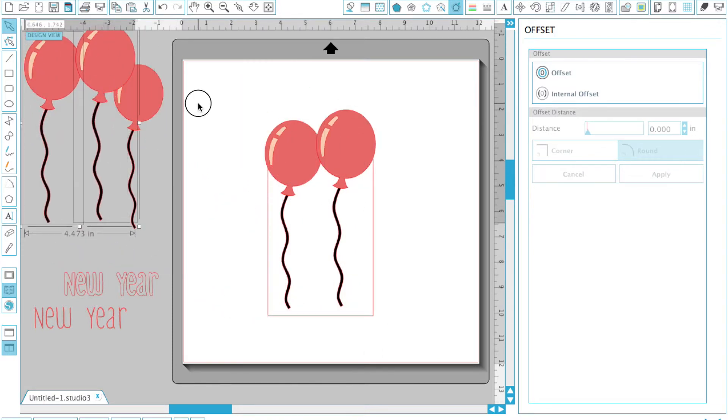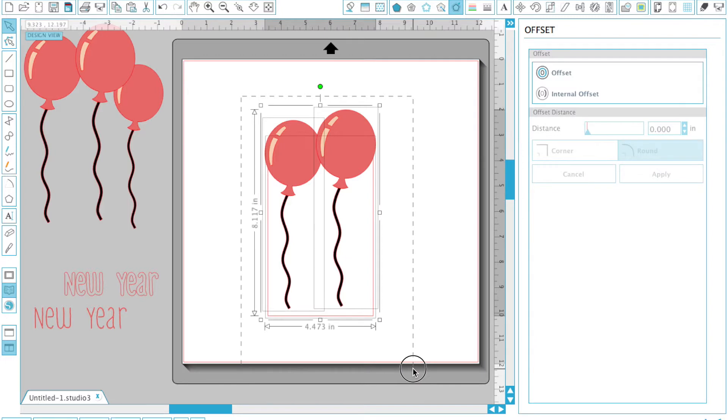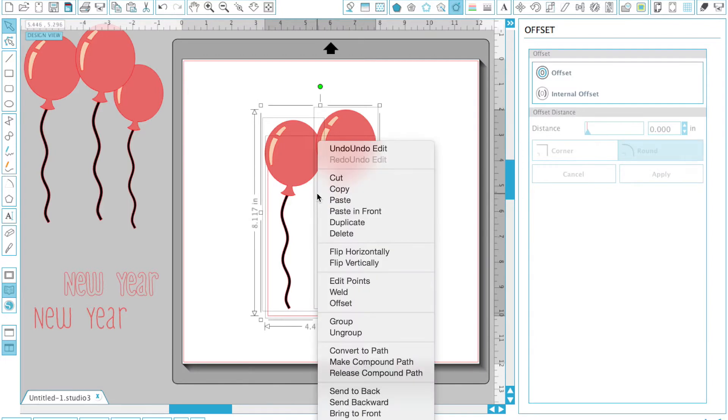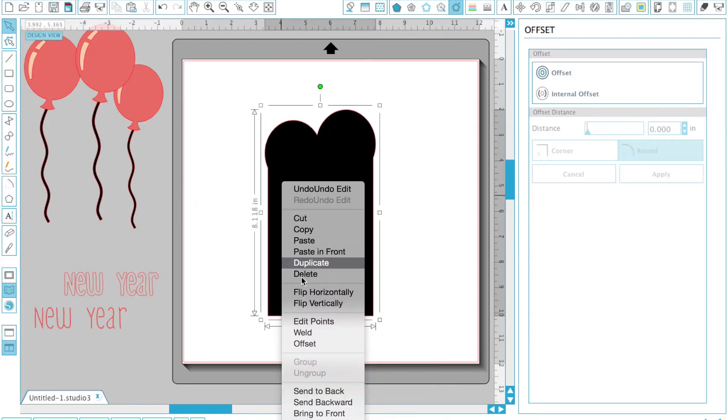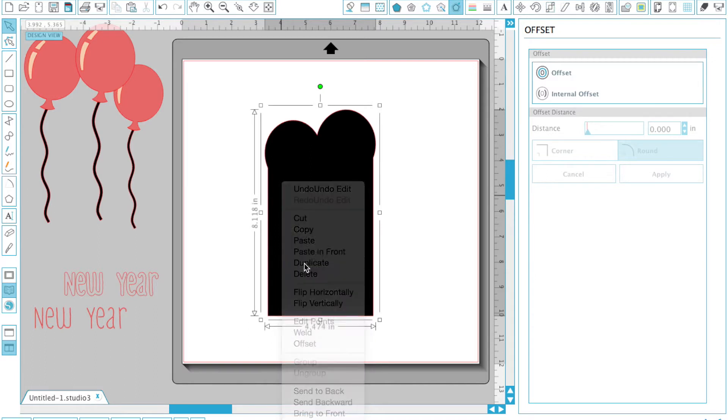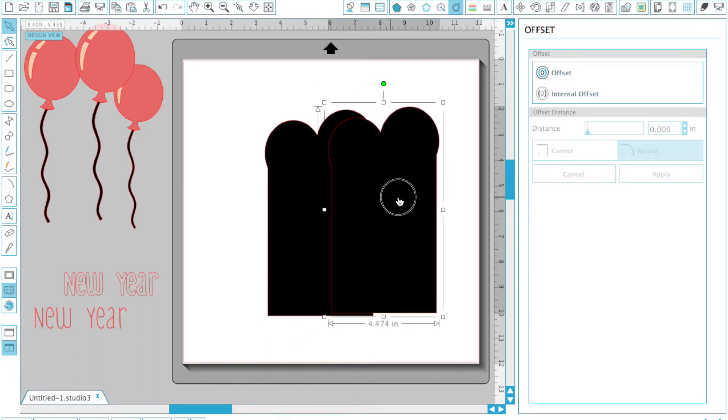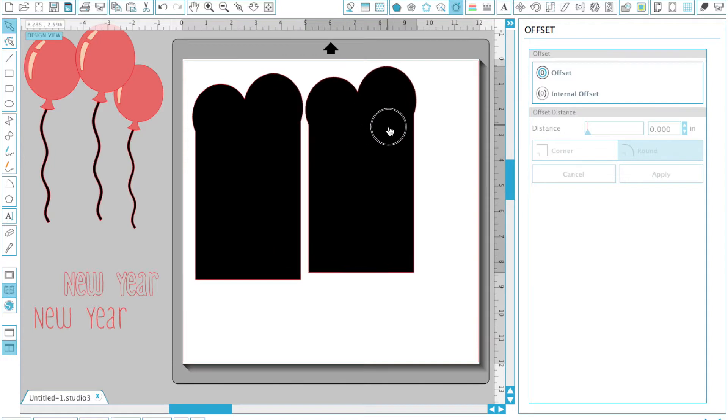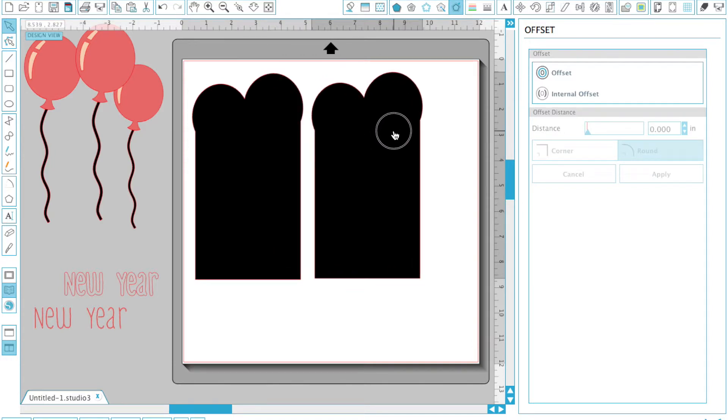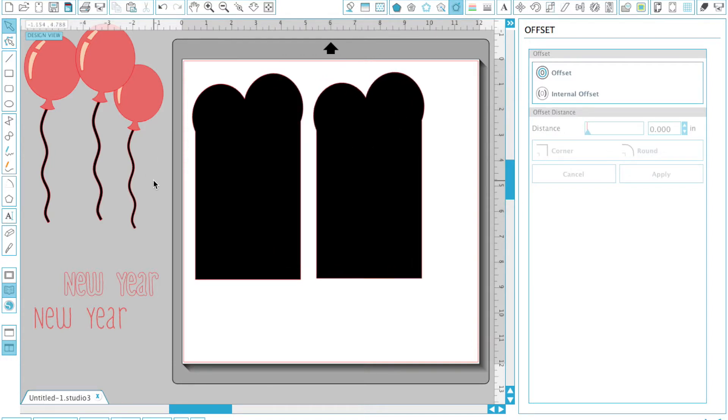What we're going to do is group these three pieces together and that's going to allow this to become our card base. We'll end up duplicating this again and we'll have the front and the back. The back will get scored about half an inch down.